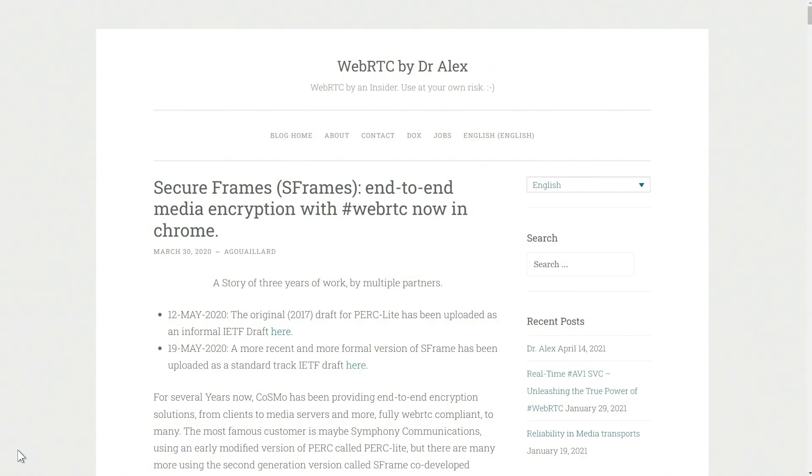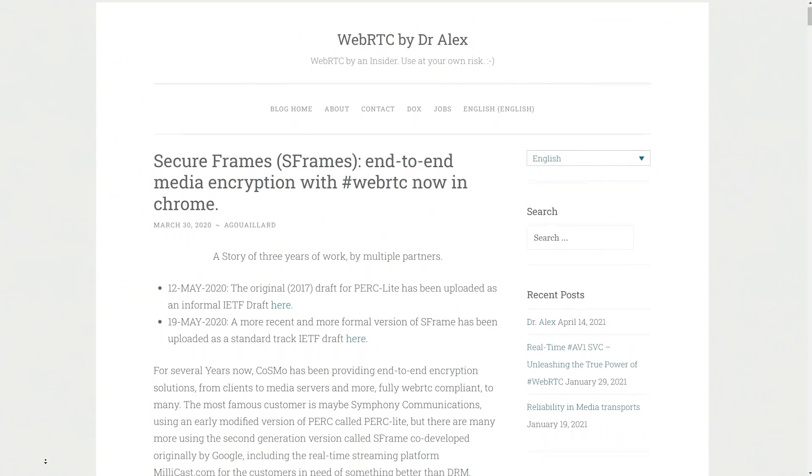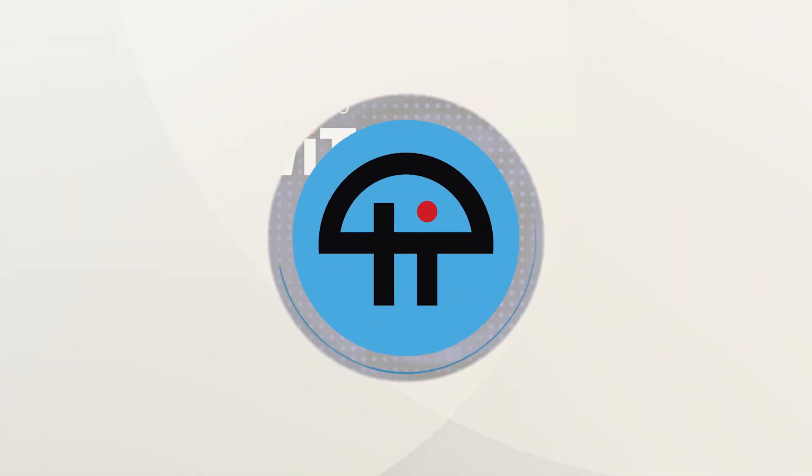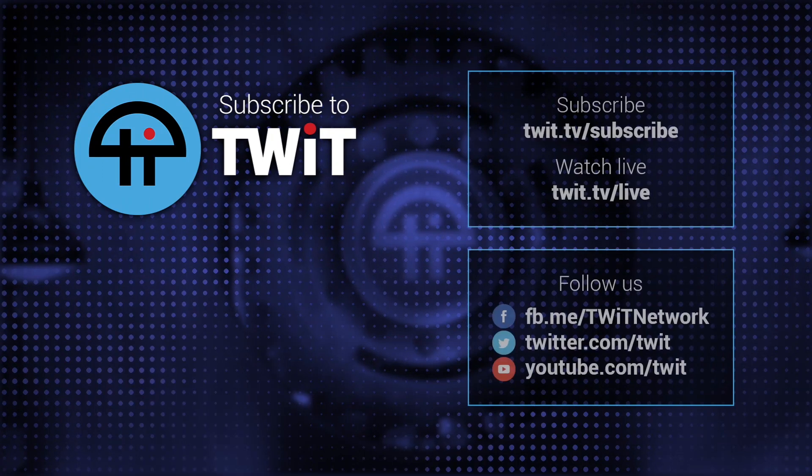S-Frame is still an active working group at the IETF and they are still ironing out details about how the protocol is supposed to work, because there are challenges in terms of how you exchange video and how you ensure everything works in a backwards compatible way. There are a few things that still need to be done, but it's definitely something very dear to the WebRTC community, and it's something that can be done today as well.